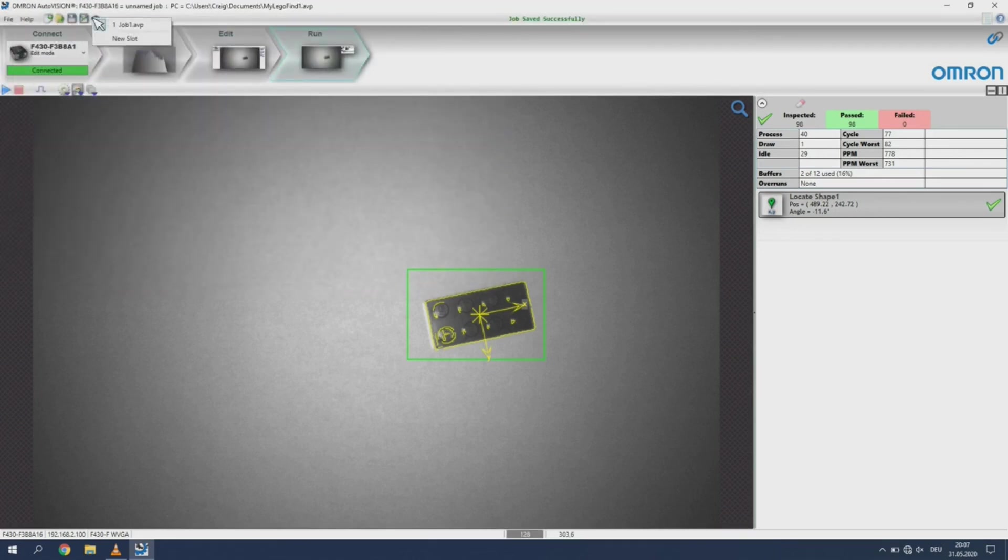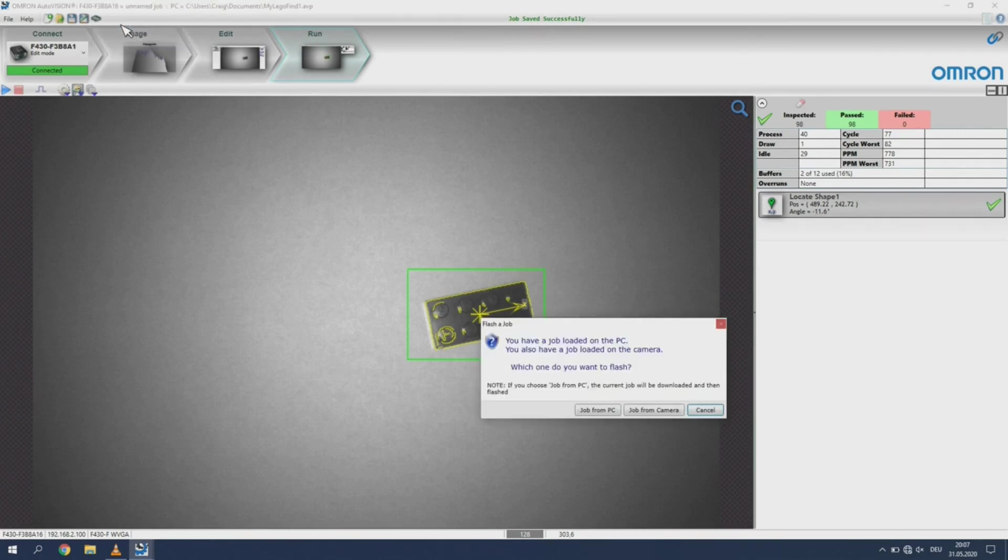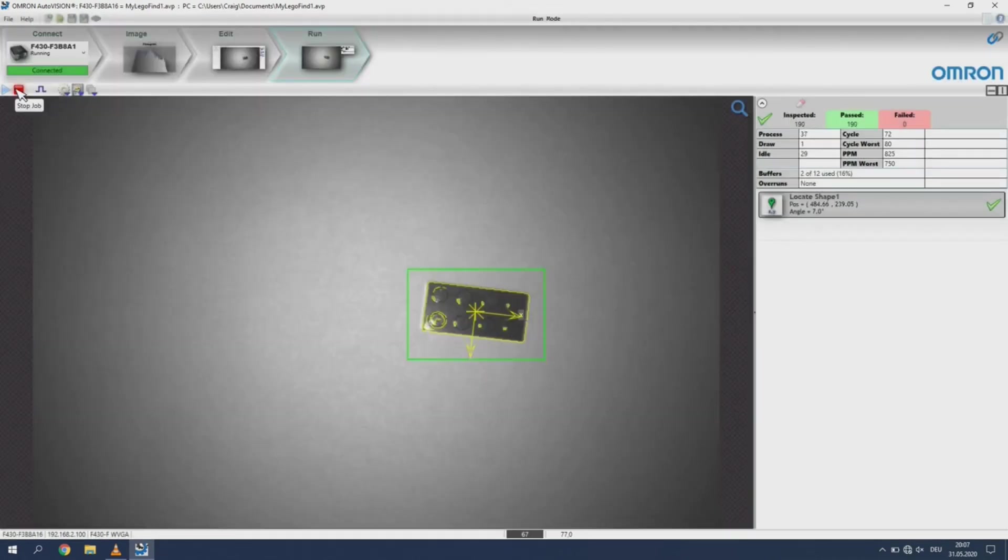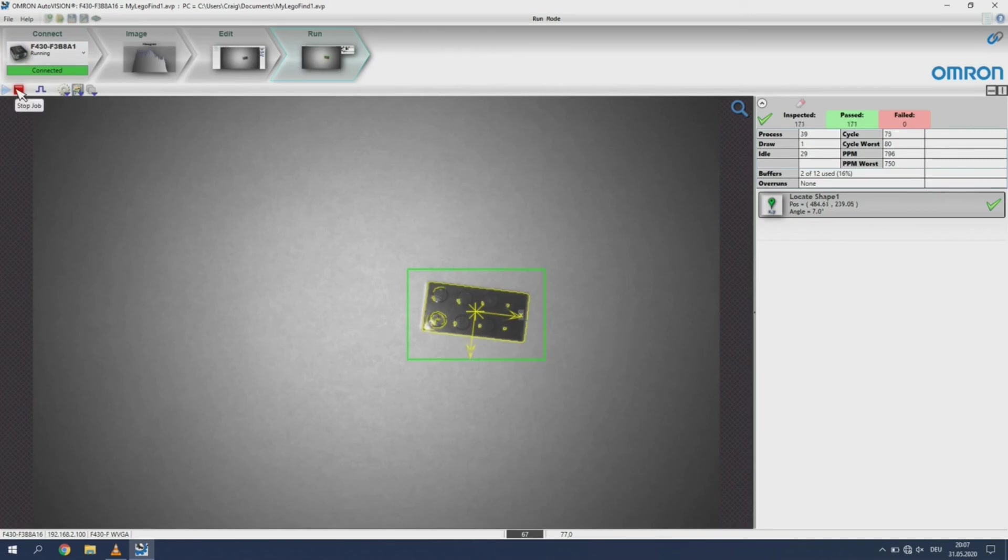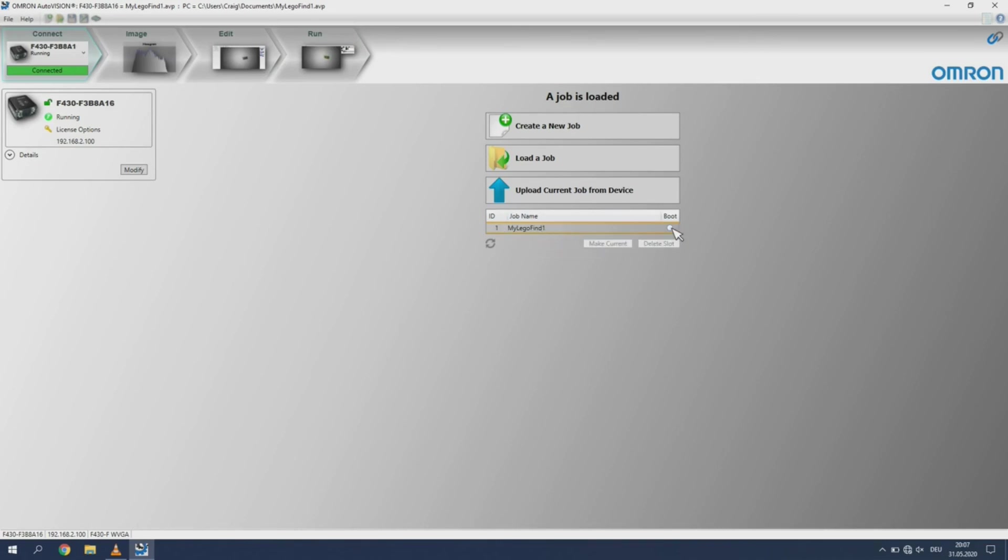You now see the job in the camera is called job 1, this is because we transferred and saved it before saving it to the PC. If we now save the job to the same slot, it will be renamed to the job name assigned to the job. To see which jobs are stored on the camera, you can click on the connect text above the device name. You will now see that the job with its correct name is saved on the camera. Clicking the boot select field will assign this job as the job to load on boot up.